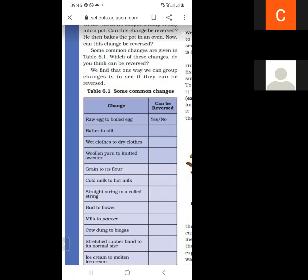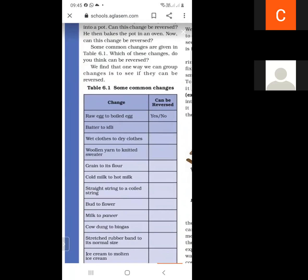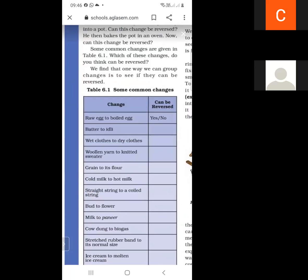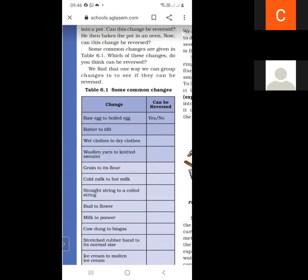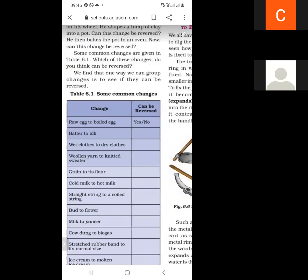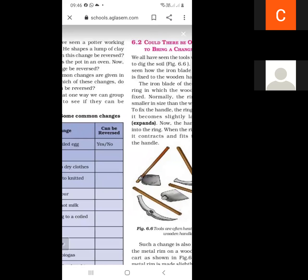Batter to idli — if we make an idli from batter, can we get the batter back? No. So it is an irreversible change. If we get dry clothes from wet clothes, can we get the wet clothes again? Yes — if we put water on them, we can get the wet clothes back. So this is a reversible change. Some changes are reversible and some are irreversible.